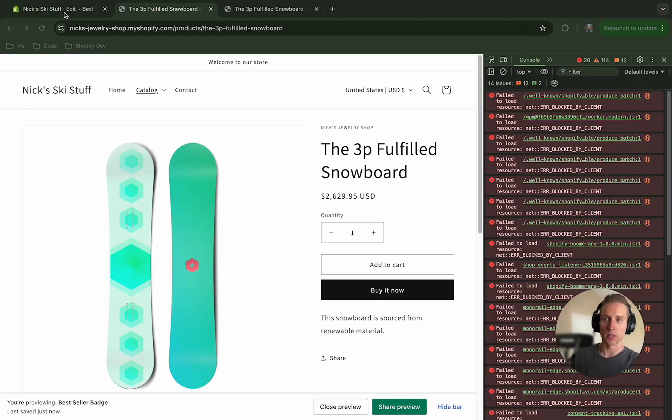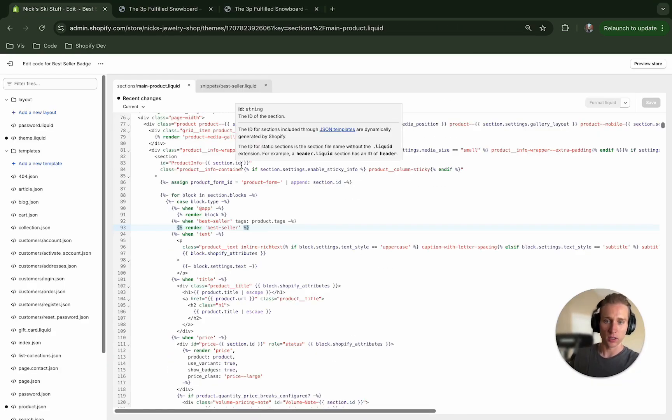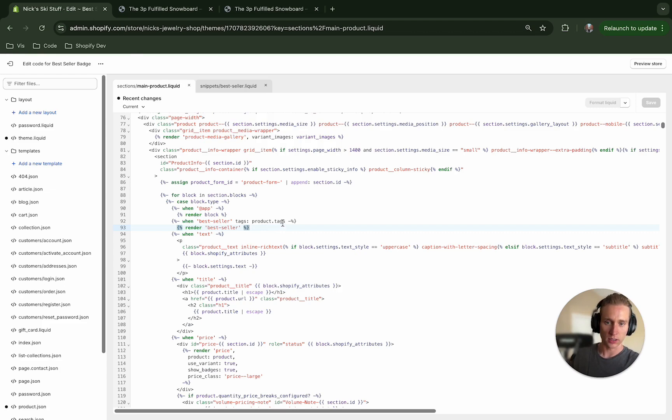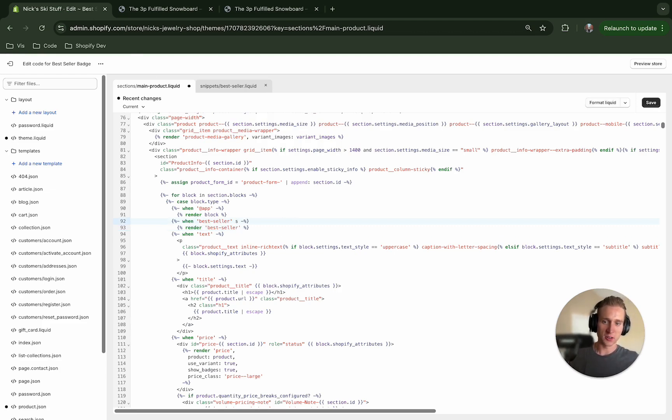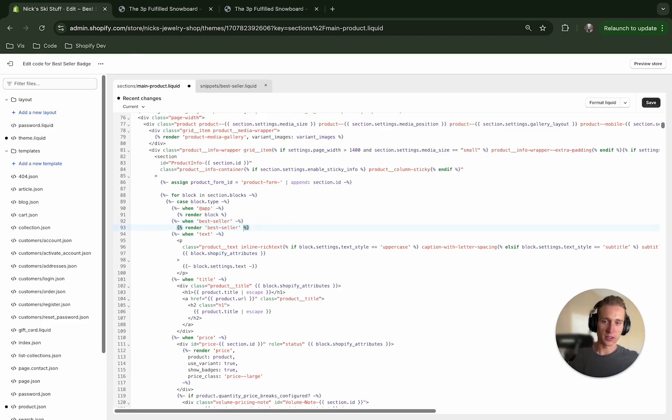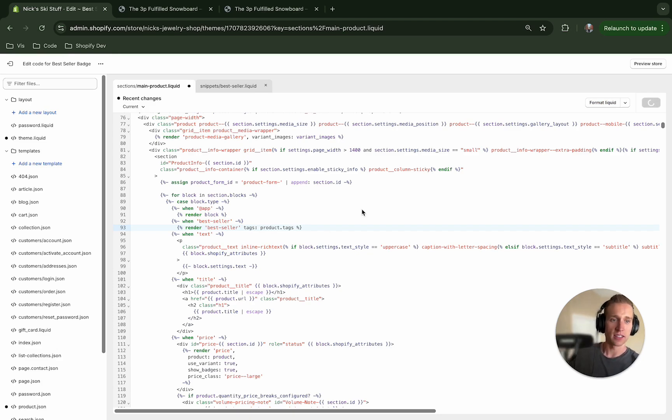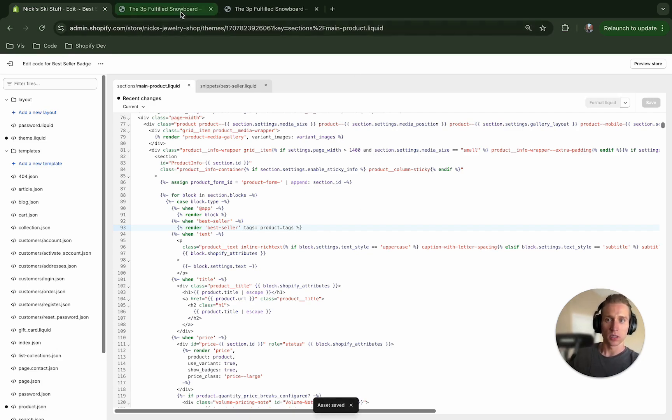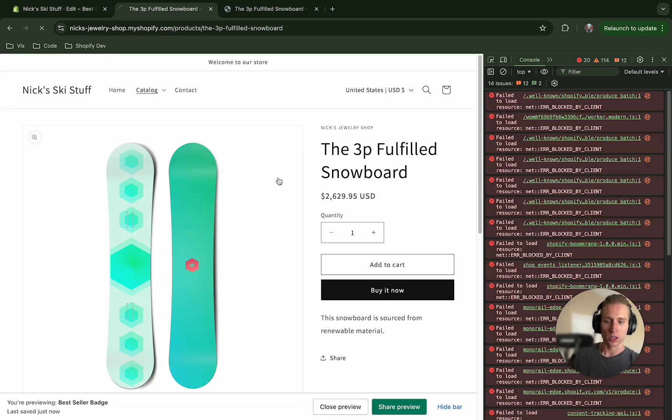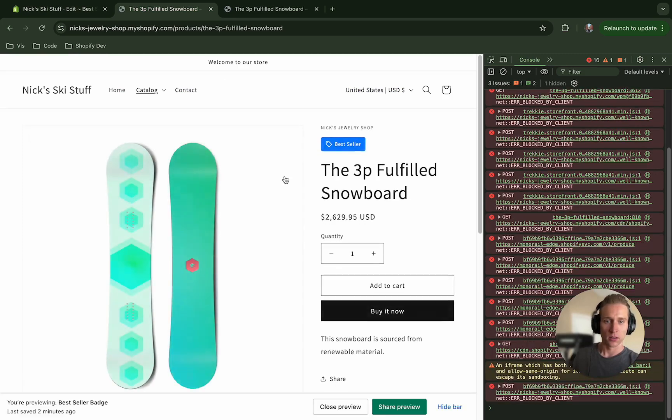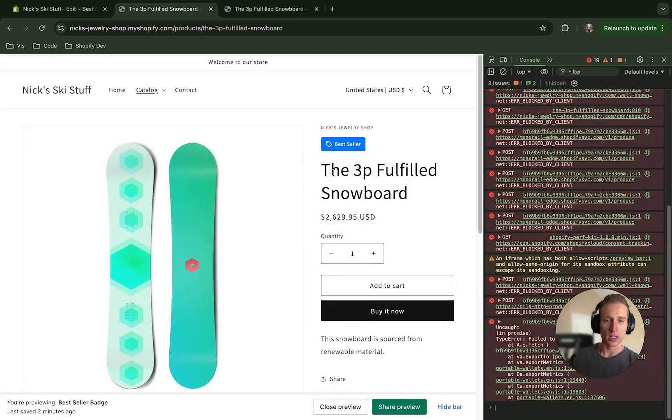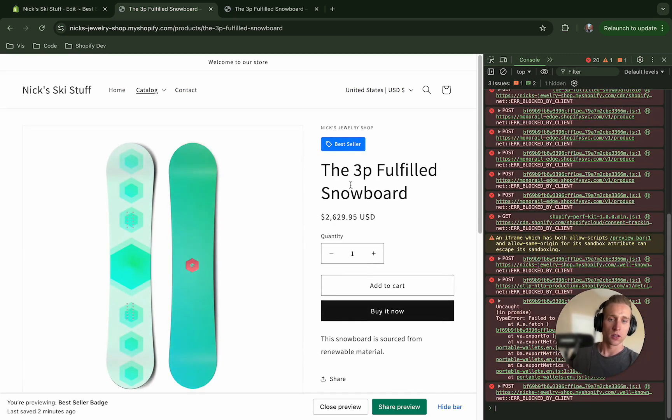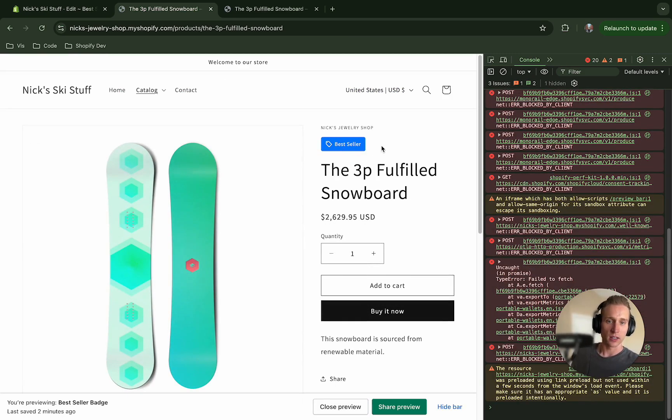Oh and you know what, I just realized I made a silly mistake. If we come back to the code here, I put this on the when and this is incorrect. We need to add this right below that to the actual rendering of the snippet. So that was my bad, apologies. Now if we move it there and save, I'm hoping I can refresh and boom, there it is.